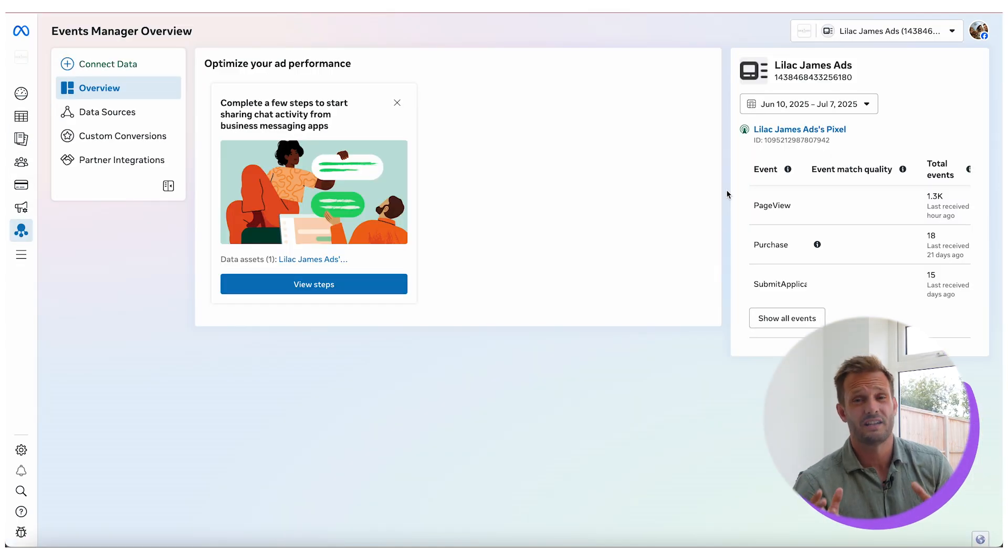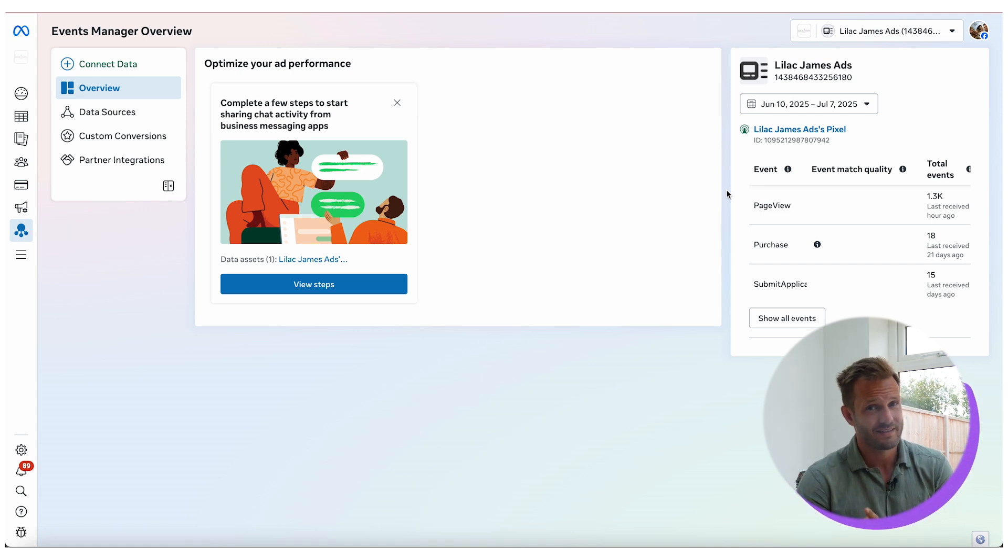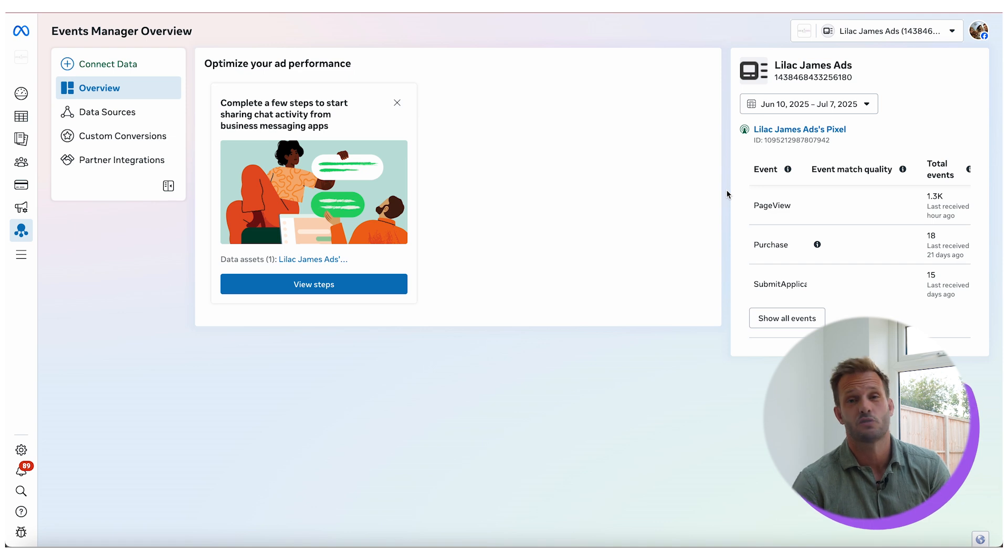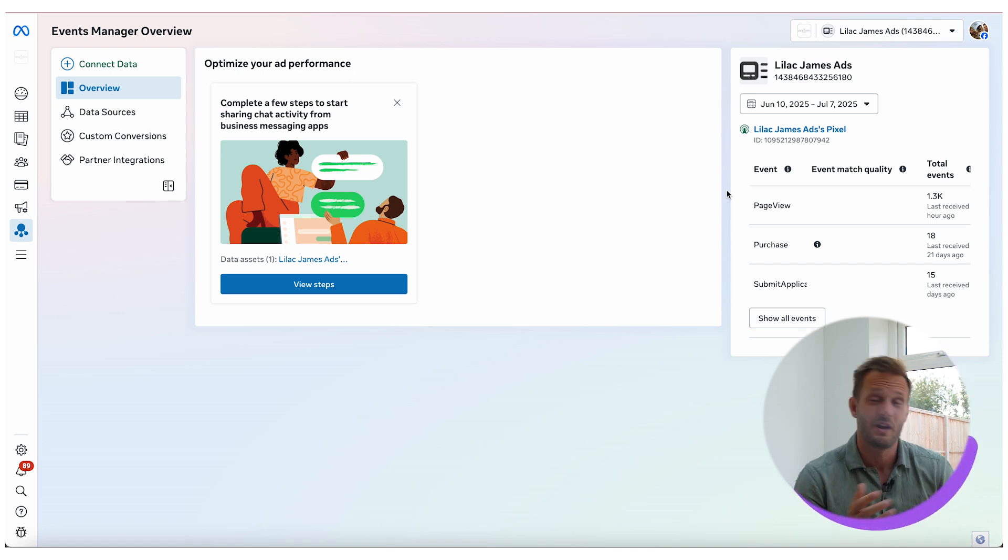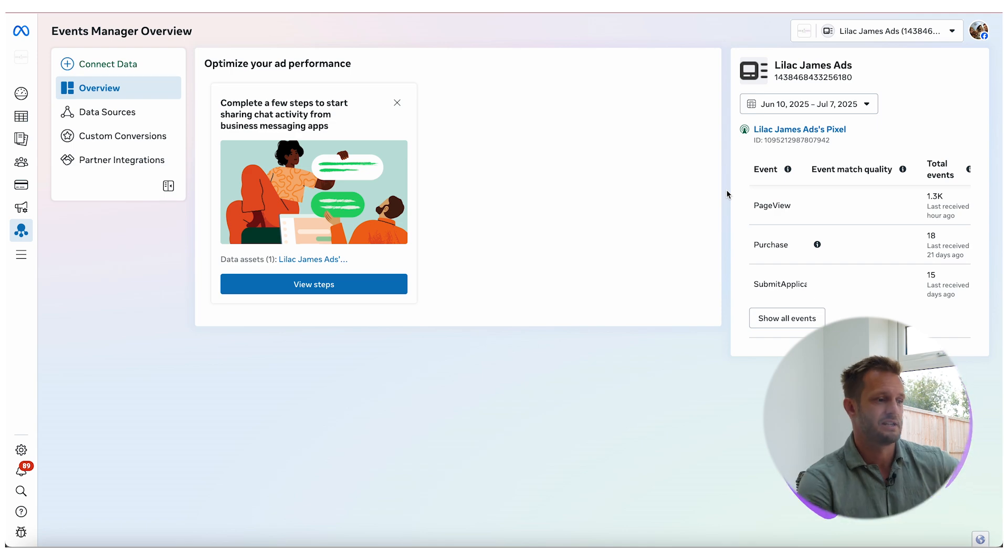For this to work I need to be really clear that you have to have your pixel set up correctly and you have to have conversion API installed. We don't have to have conversion API installed, but that is something that we would absolutely recommend that you do because it makes everything to do with your tracking so much easier.